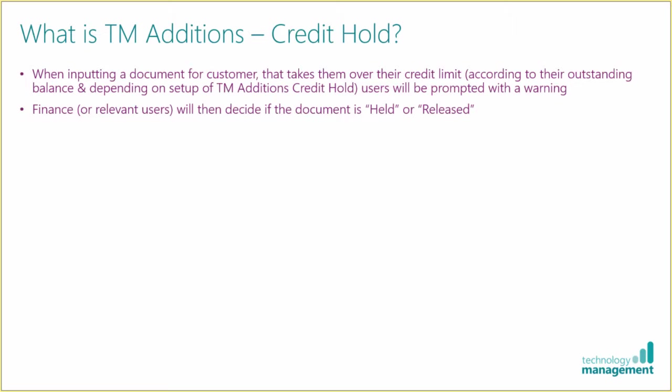They won't be able to process that order. It's then up to finance or appropriate users to decide whether the document continues to be held or if it's released and allowed to be processed further.